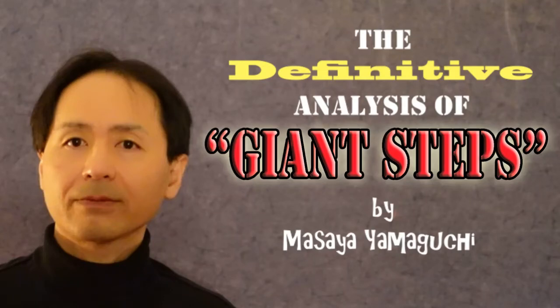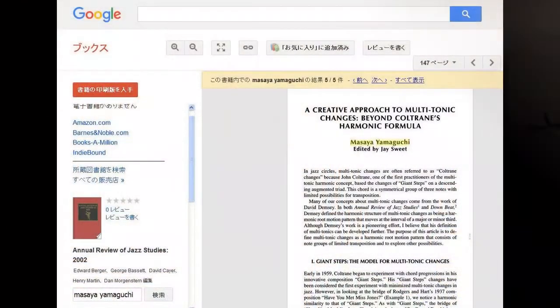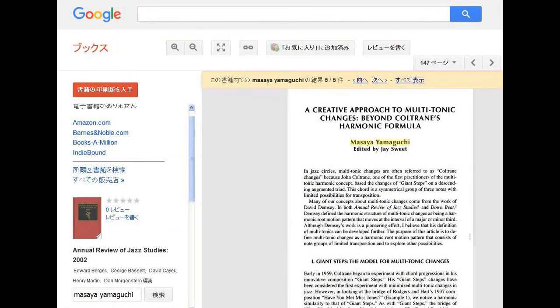Hi, this is Masai Muichi in New York City. I hope you enjoy this video. I'd like to give you the most updated definitive analysis of John Coltrane's Giant Steps.